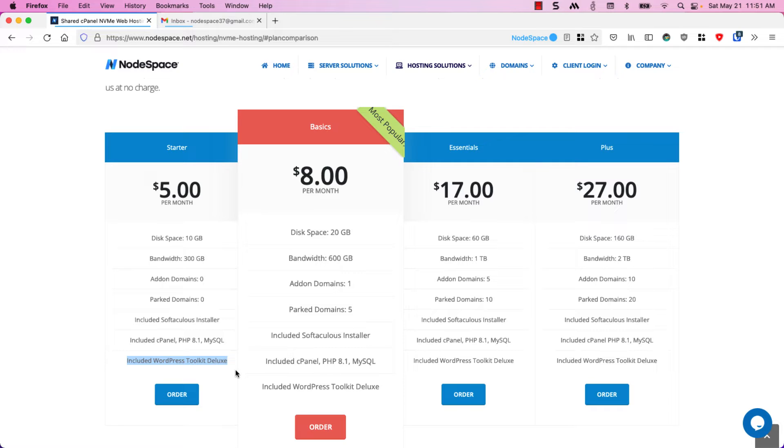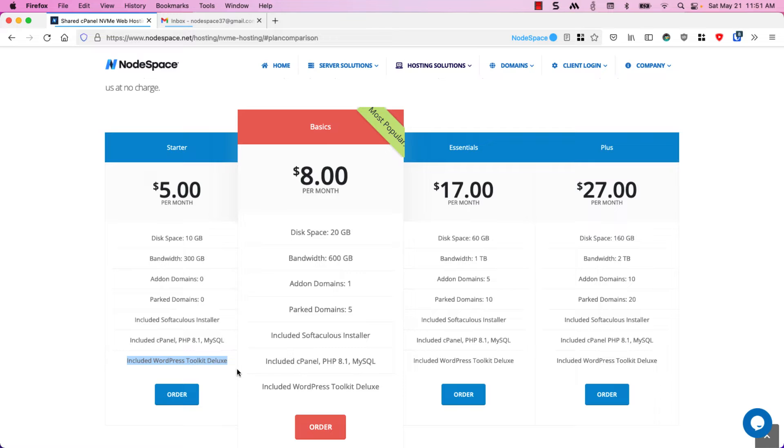This is an upgraded version of the WordPress Toolkit that other web hosting companies will actually sell you. We include it for free. We would normally charge $15 a month for this but it's included absolutely free.